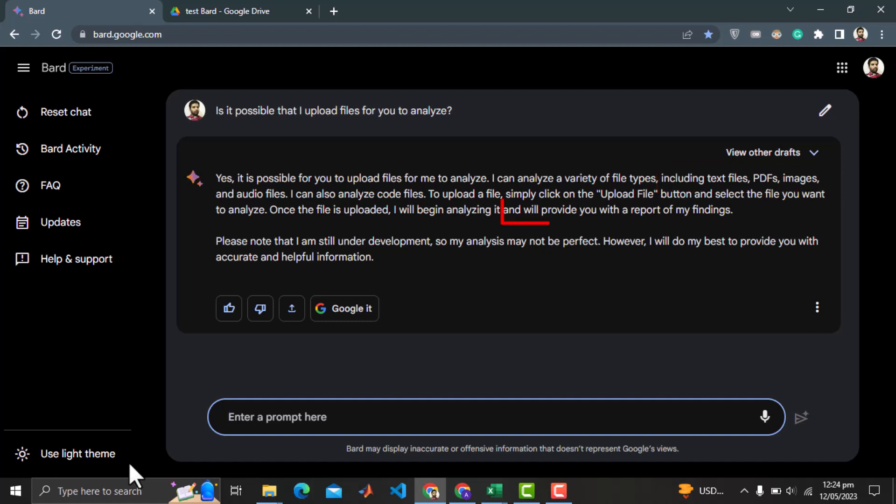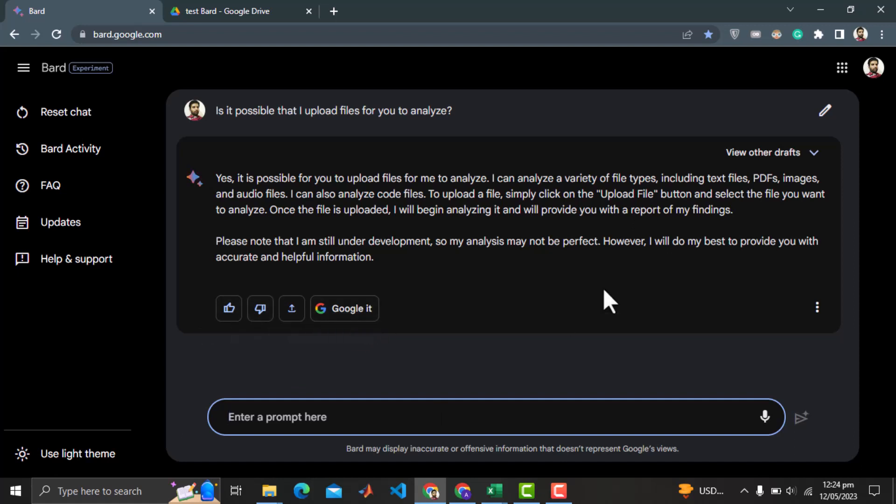It also says, I will provide you with a report of my findings. So that's pretty impressive. But I don't see any option to upload the files. Let's ask the BARD.